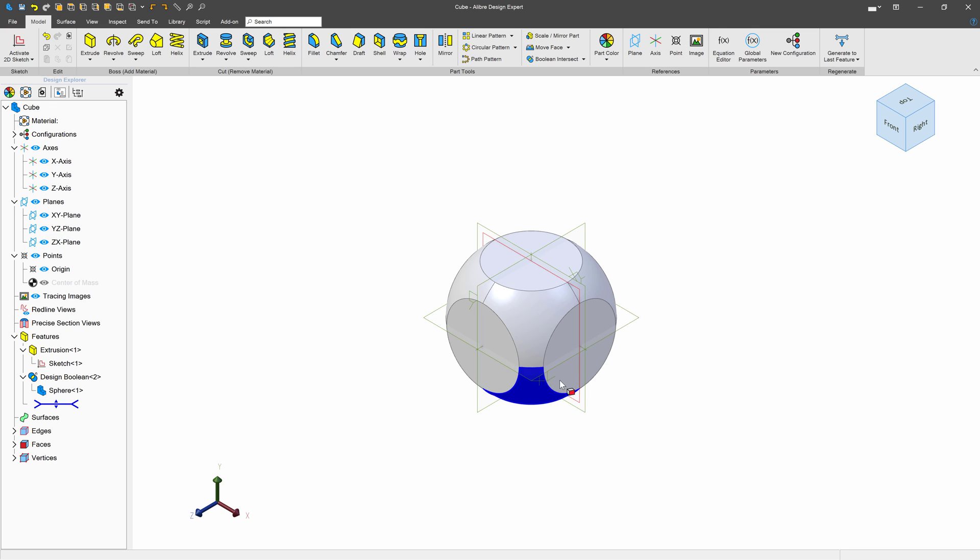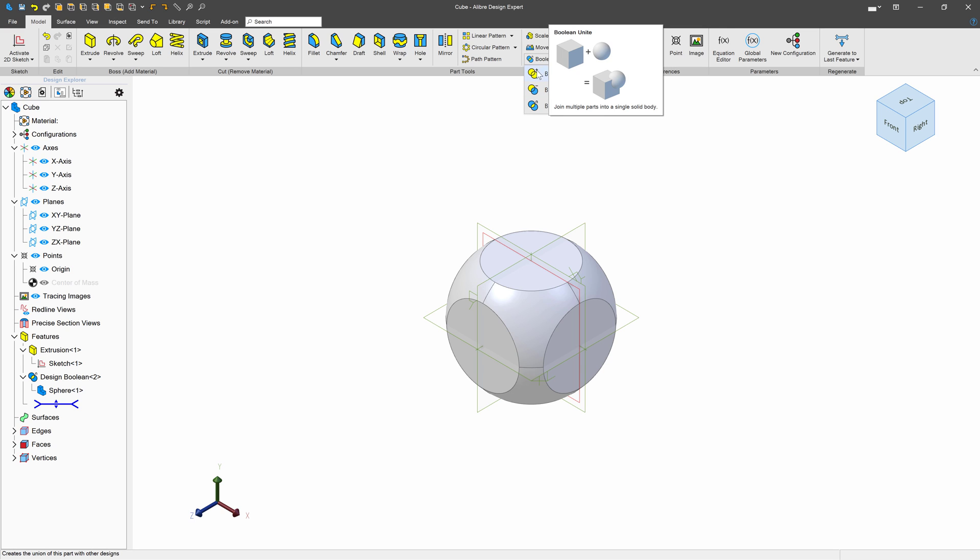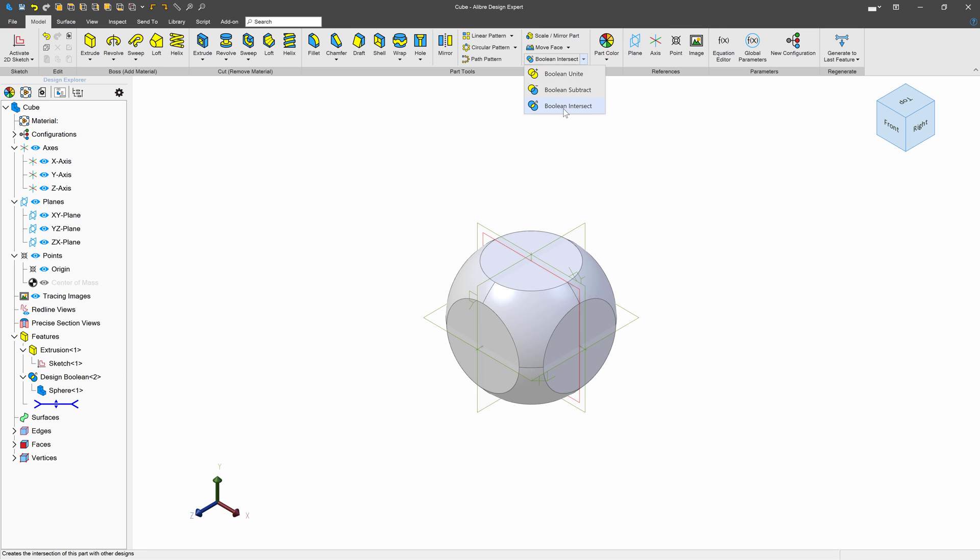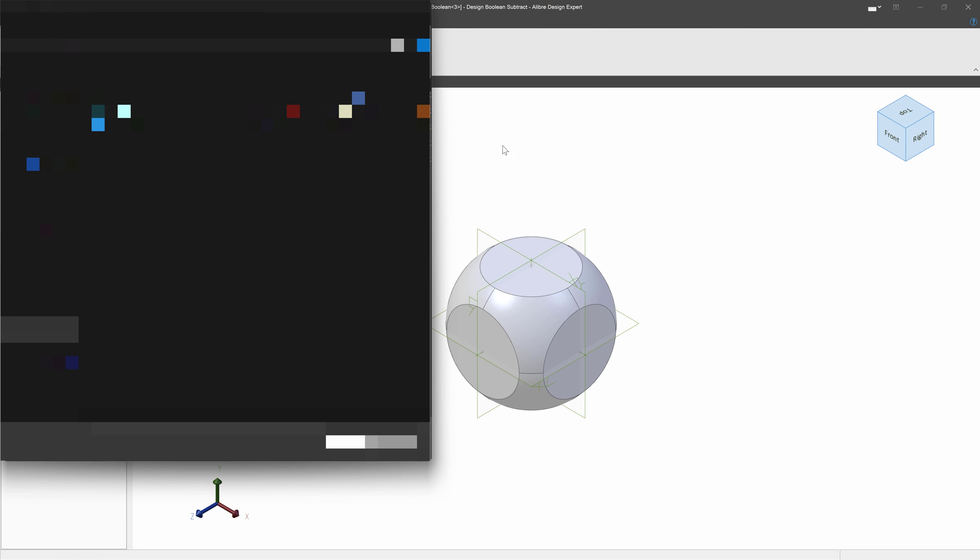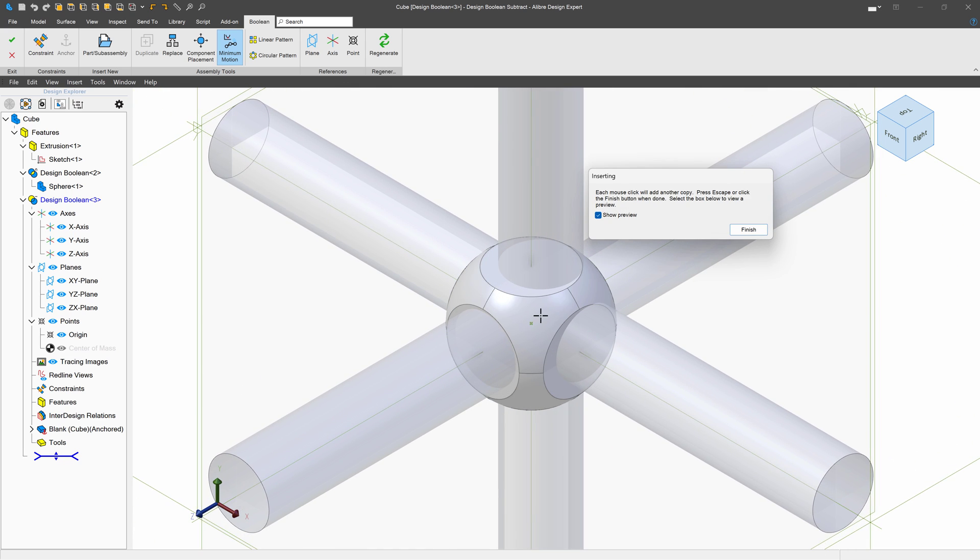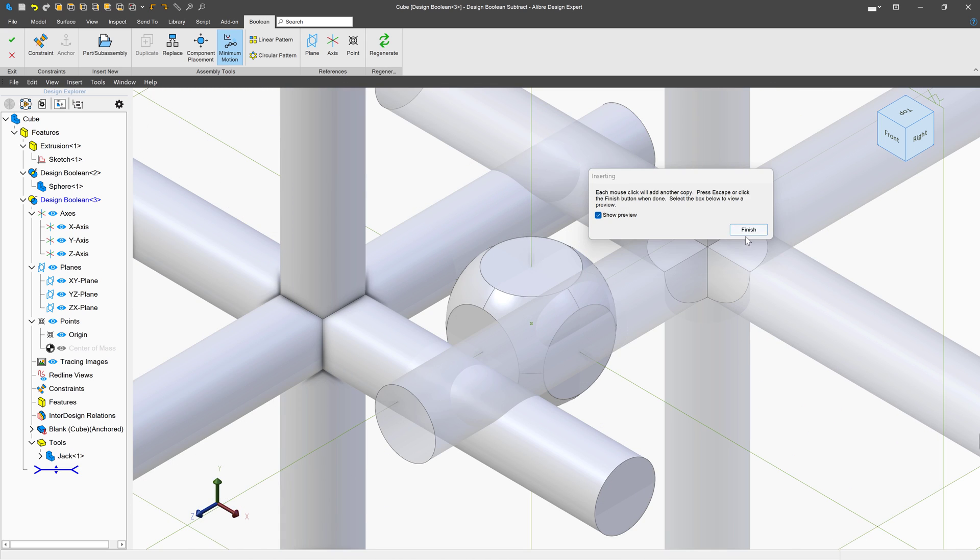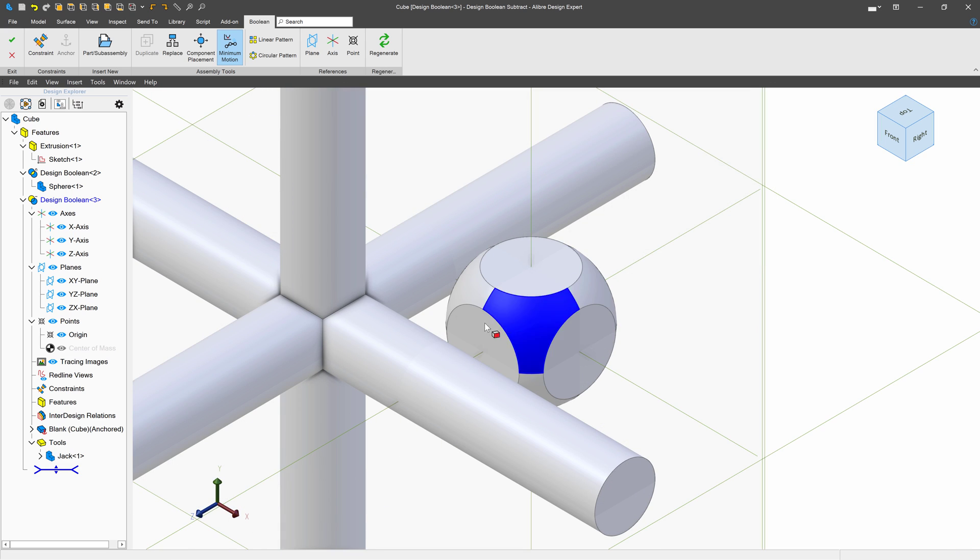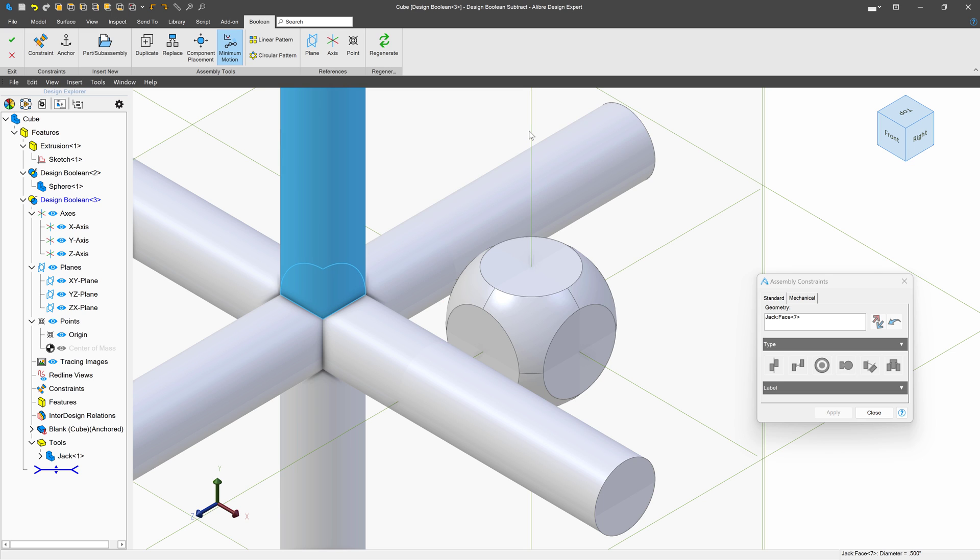So we can run back to our previous part now and I can choose Boolean Subtract. We've just done a Boolean Unite, and to create this we did a Boolean Intersect. Let's do Subtract to cover all three functions. And I'll import the jack that I just Booleaned together. And I can hover over the origin to place this in the middle. Or if I'd prefer, I can also use Constraints to place this properly.